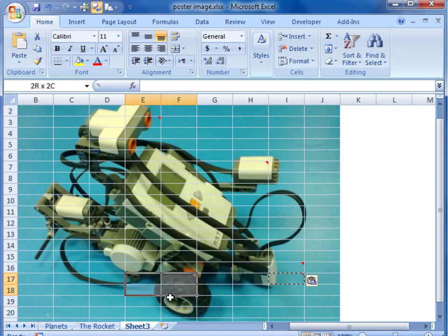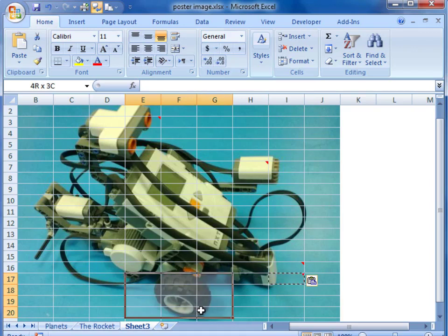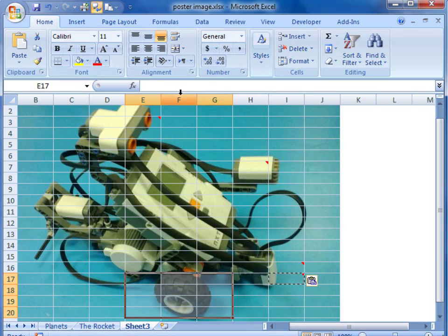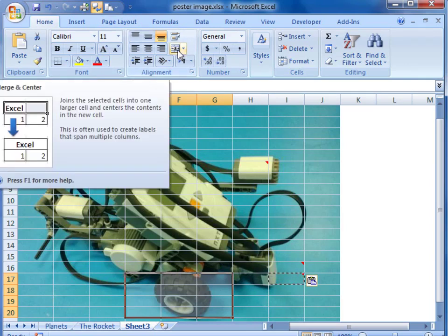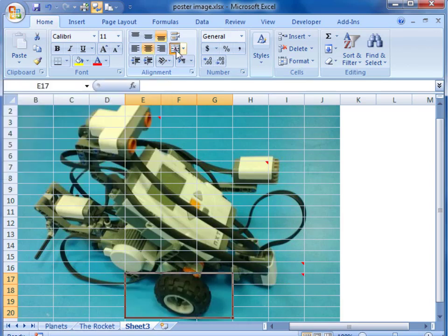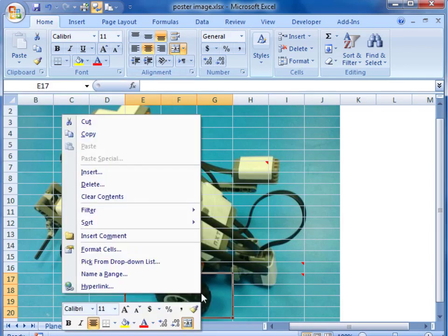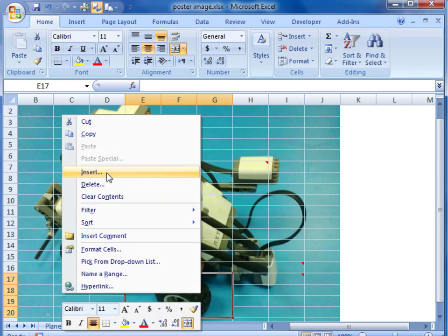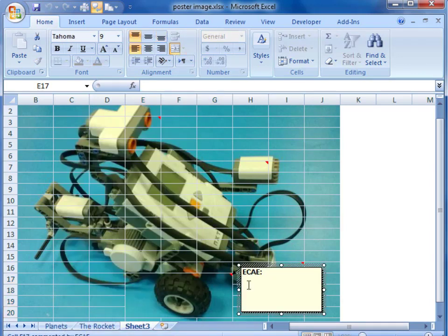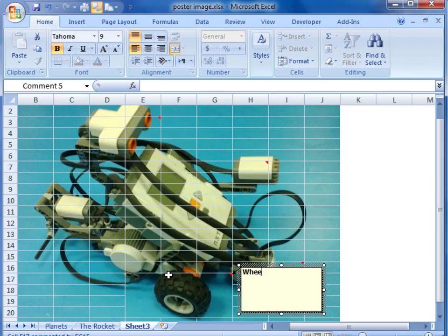Another way of doing this is to highlight a number of cells and merge them together. So we are going to use the merge and center command, and then we will click in that new cell and create a comment. That whole area now will create or pop up a single comment box.